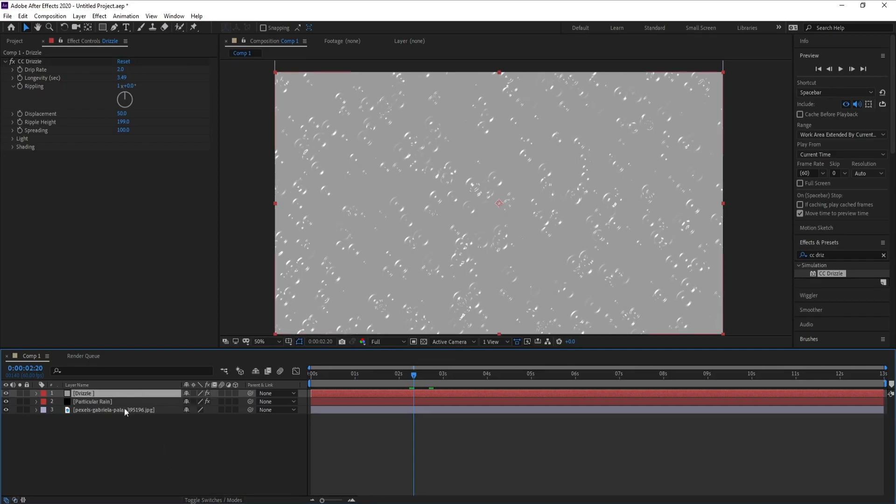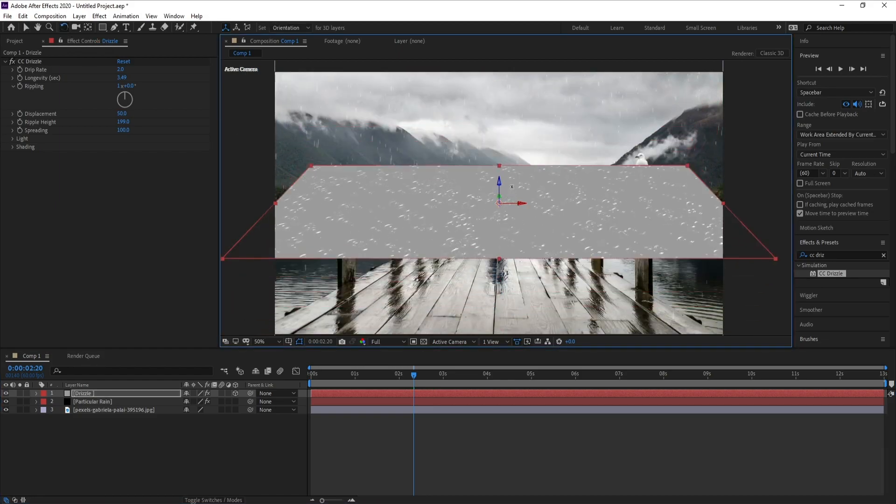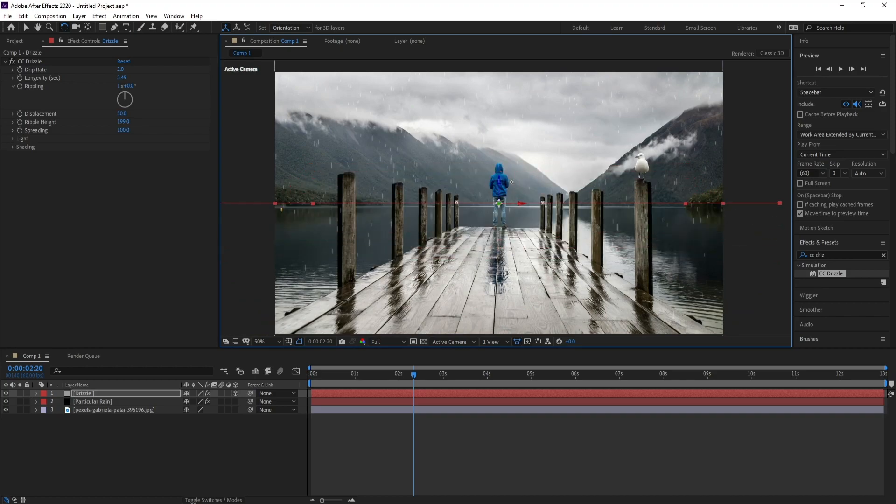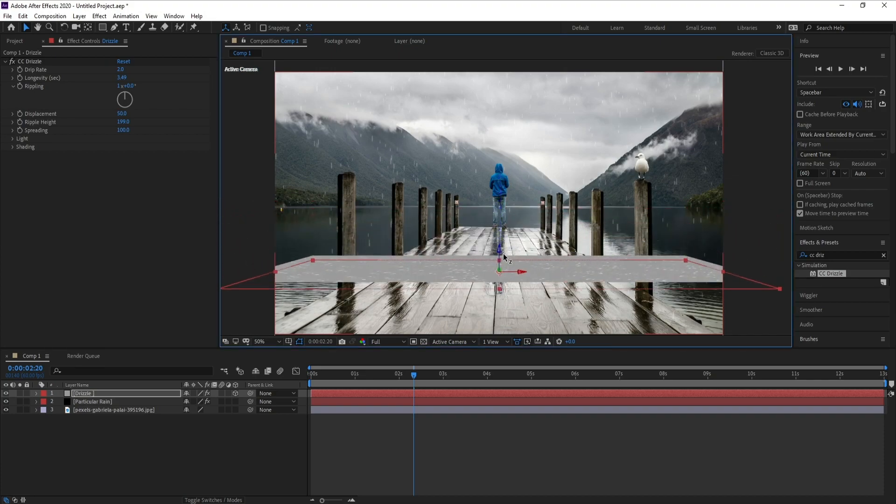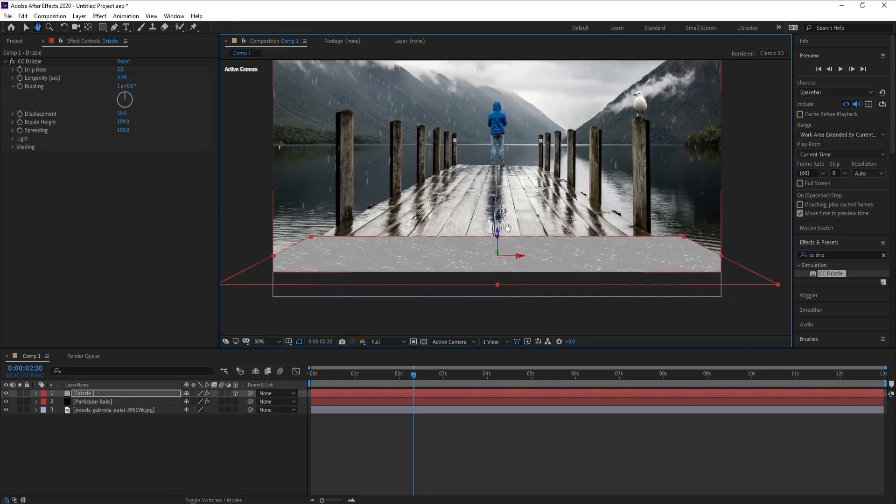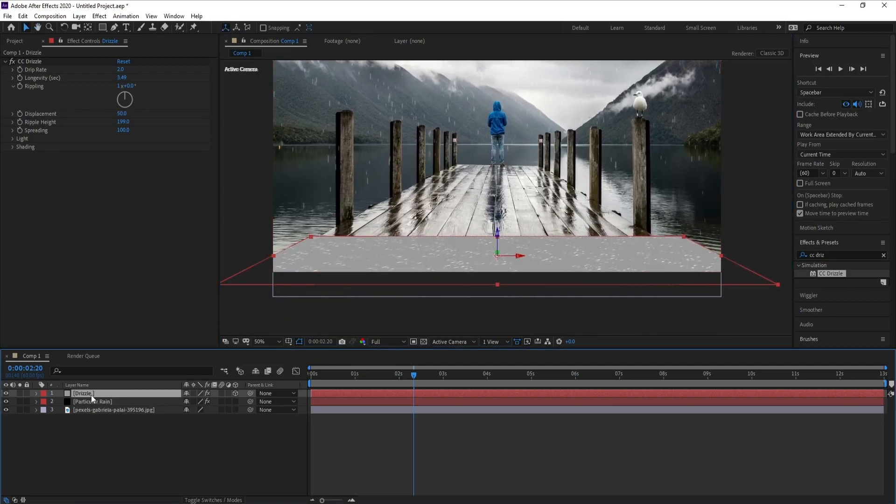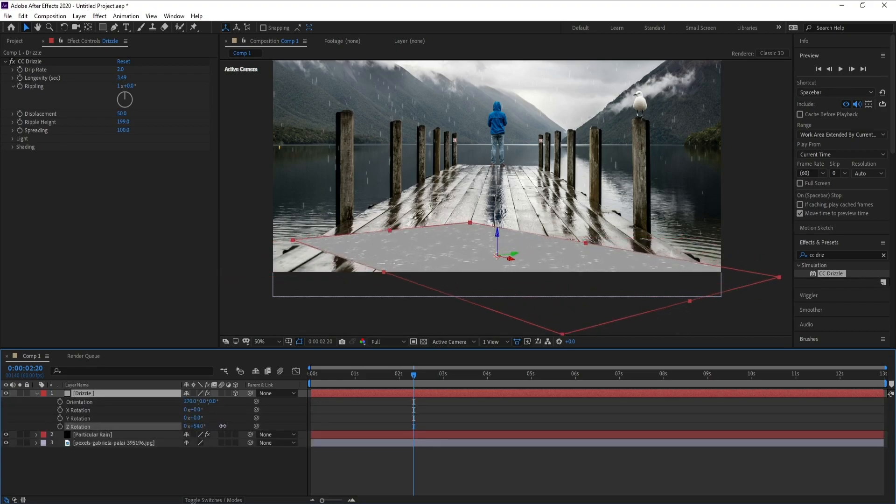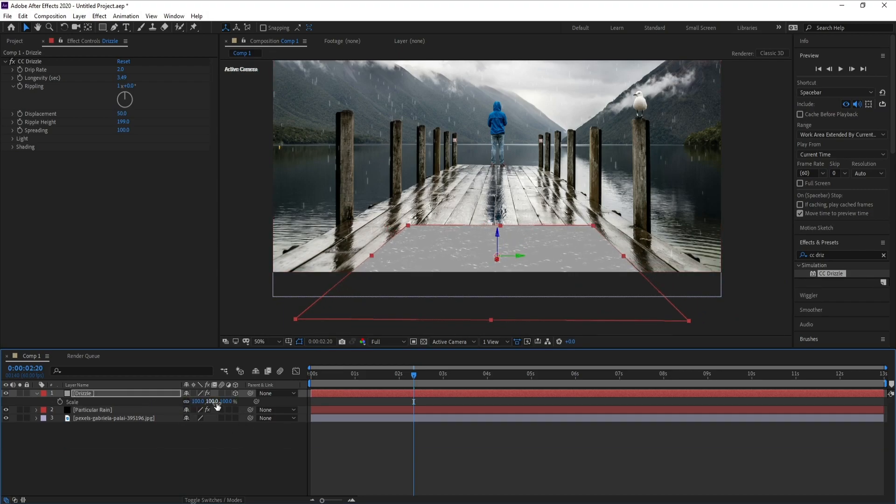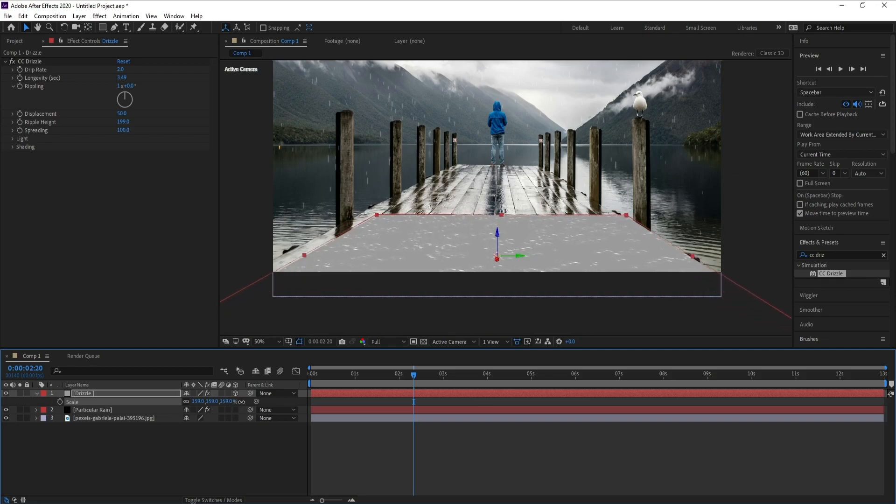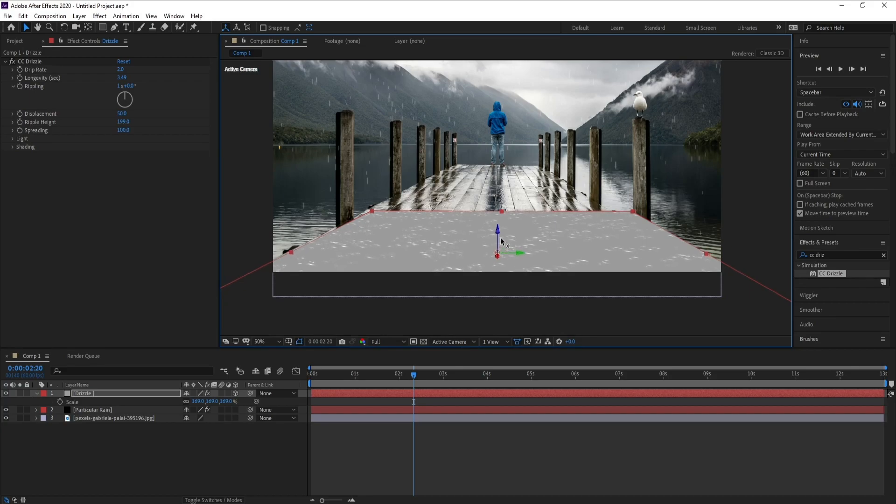Now I'll make drizzle layer 3D. I'll go here to rotation tools and I'll rotate it like this. Then again I'll go to tool and change position. I'll rotate Z like this and I'll scale it, press S, and I'll make it bigger.